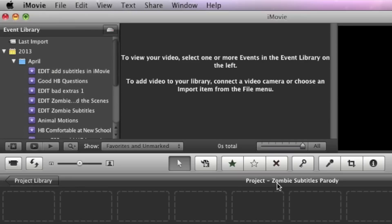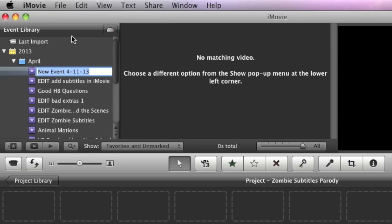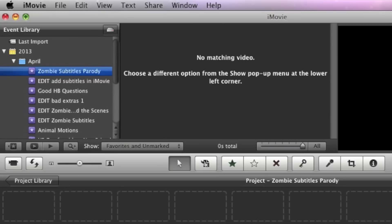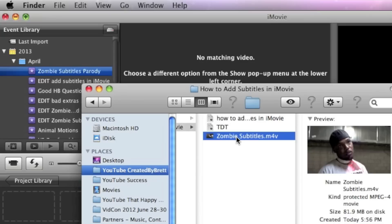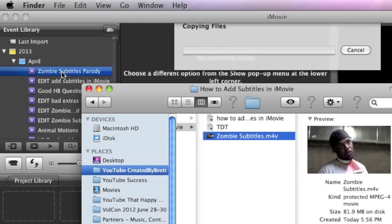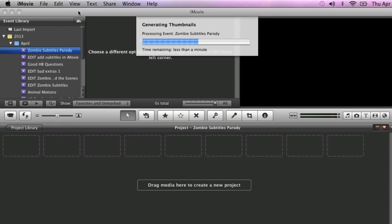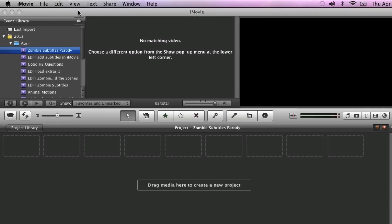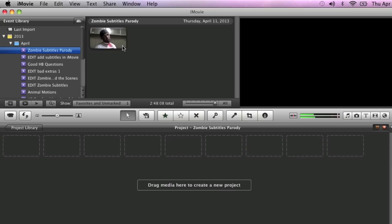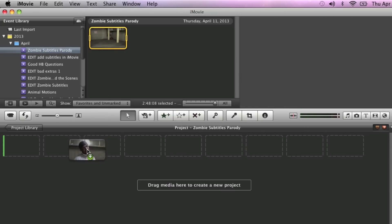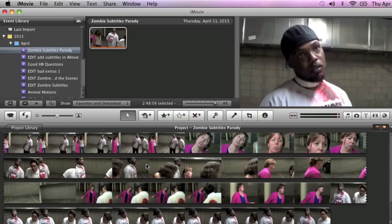I made a project in iMovie called Zombie Subtitles Parody, and I'm going to go up to the File menu and create a new event so I can drag in my video. I'm going to name the event the same thing, Zombie Subtitles Parody. I'll open up my window where the video is and just drag it into the event manager and into that event. Once that's imported, I can click on it and drag it down into the timeline, and then I have my video here.